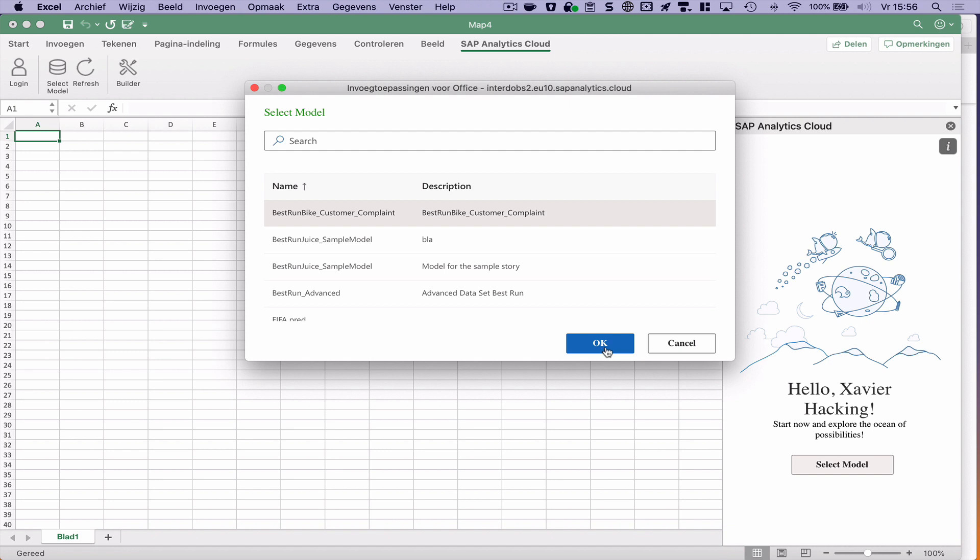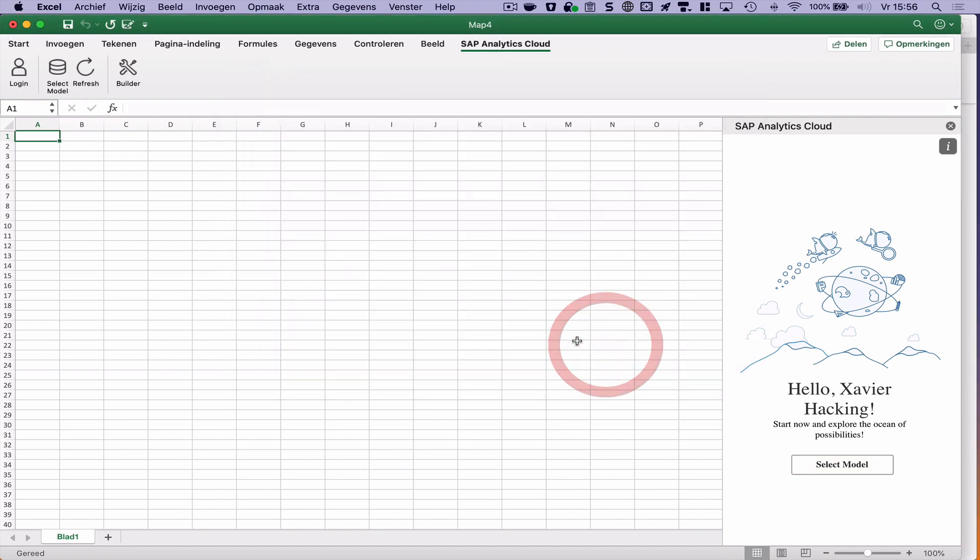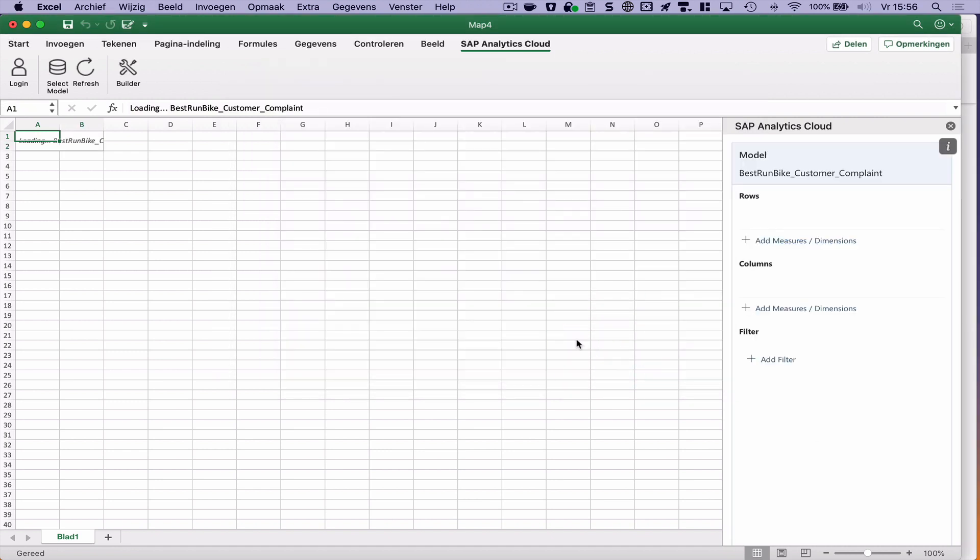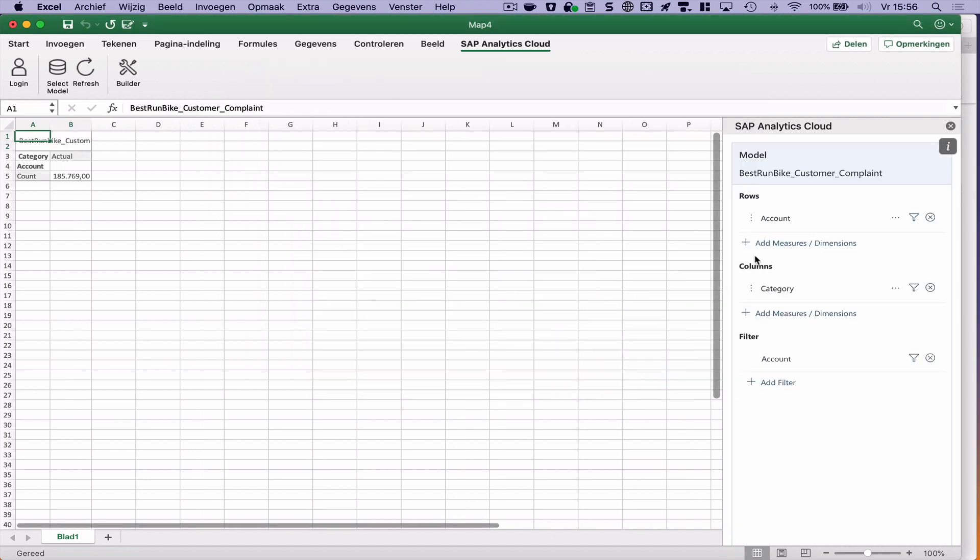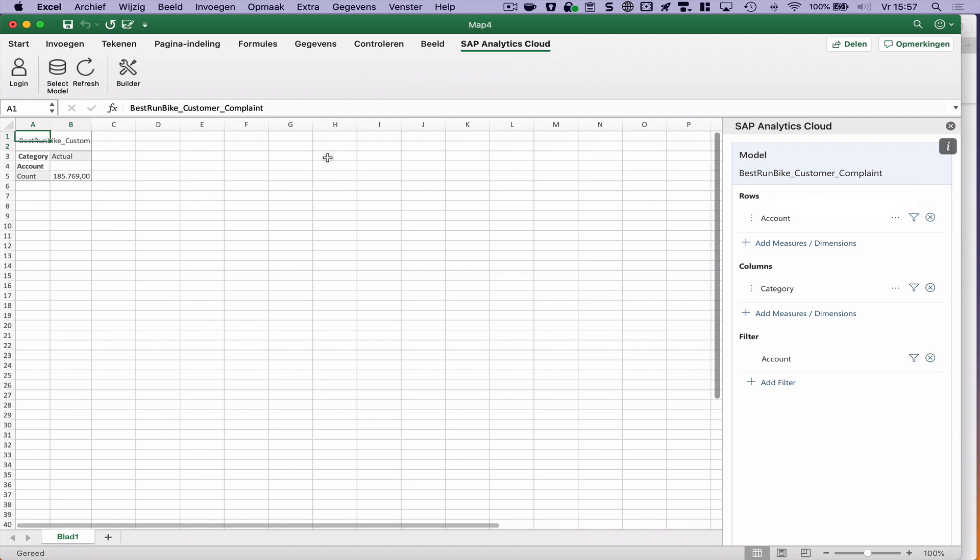I can select my model in here. On the right we see a panel that looks a bit like Analysis for Office. On the left we see the output in the spreadsheet.